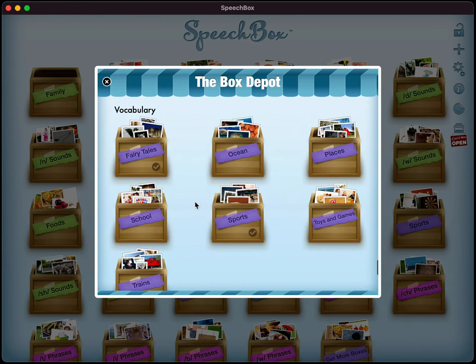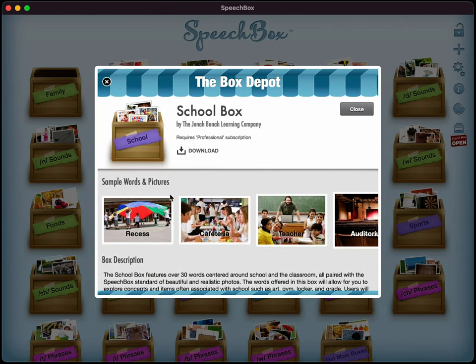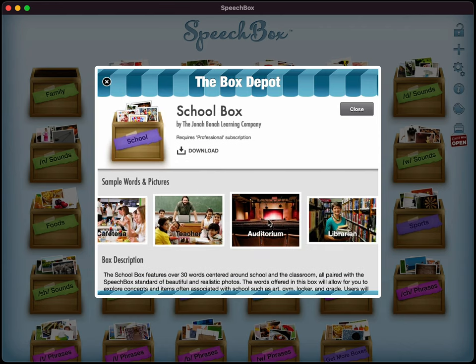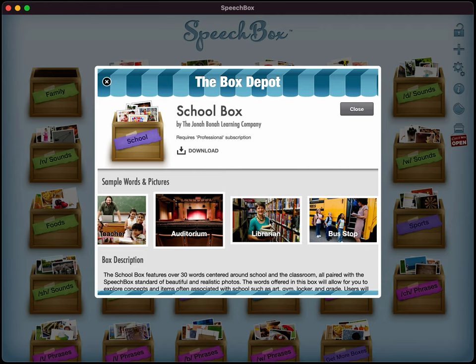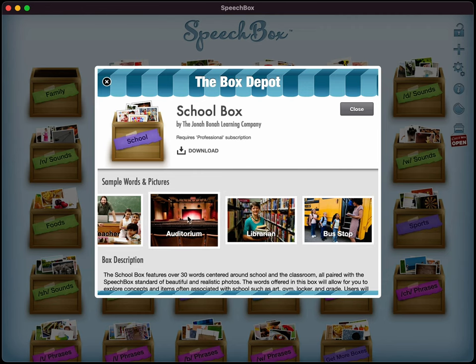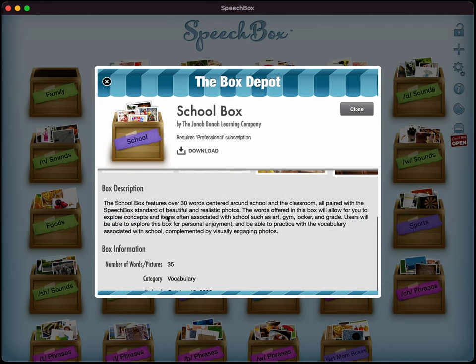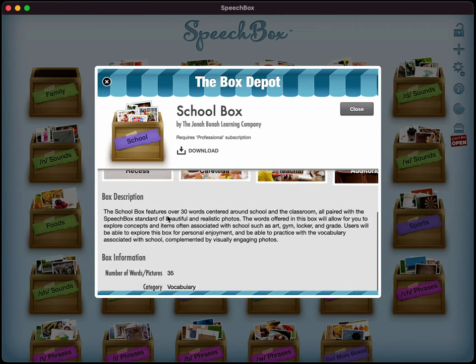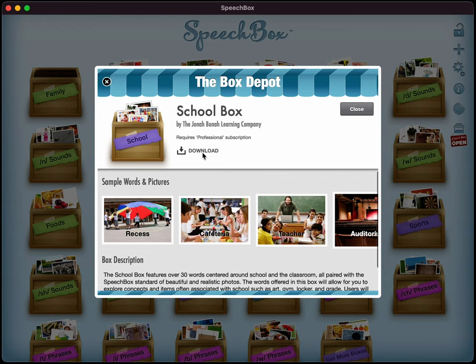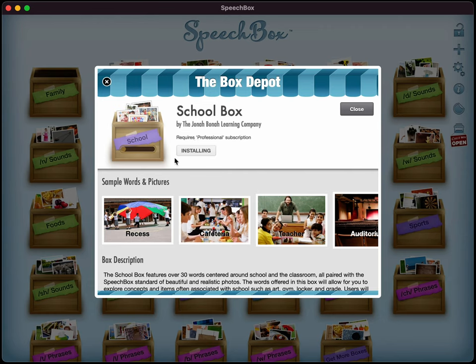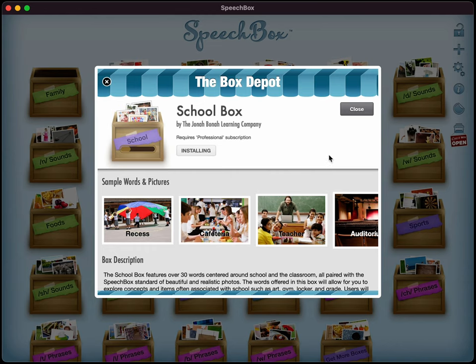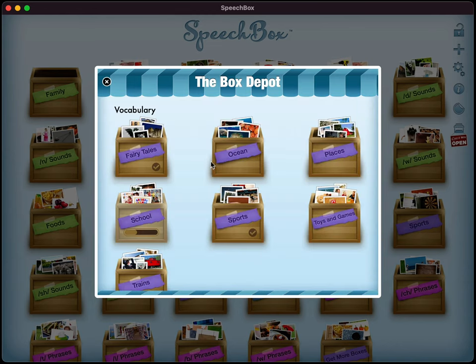So if you'd like to download a particular box, just tap on any one of those. It'll give you a little bit of a preview of some of the words or phrases that are available, a brief description, and it'll tell you which subscription you'll need to download it. So to download and add a new box, all you simply do is tap on the download button there and it will start the download. Some of the boxes take longer than others, but it's pretty quick overall to install. And you can see the download progress there.